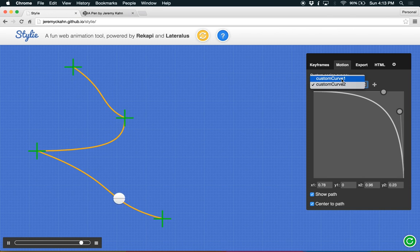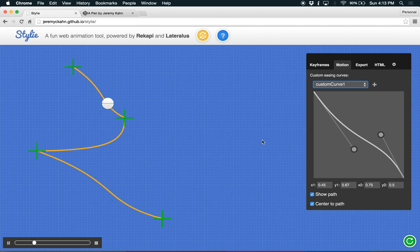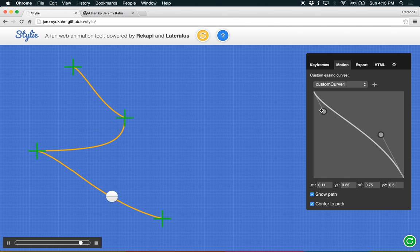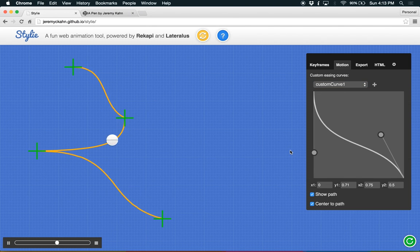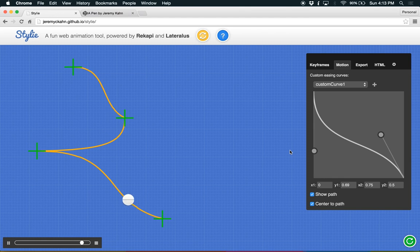We can also modify custom curve one still. So there's a lot of tools to get the exact curves that you want. So just play around with it and see what works for you.